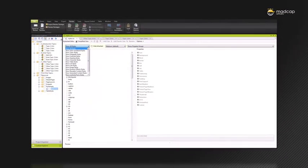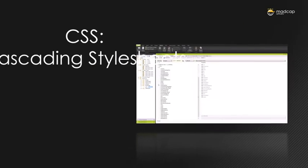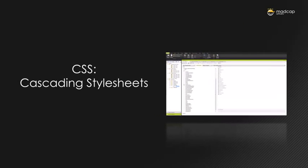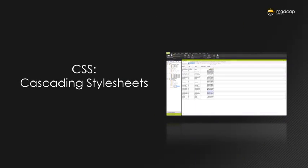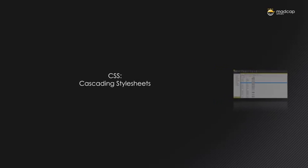And making documents look good is easy. Using cascading style sheets, also known as CSS, a style sheet language used for describing the look and formatting.